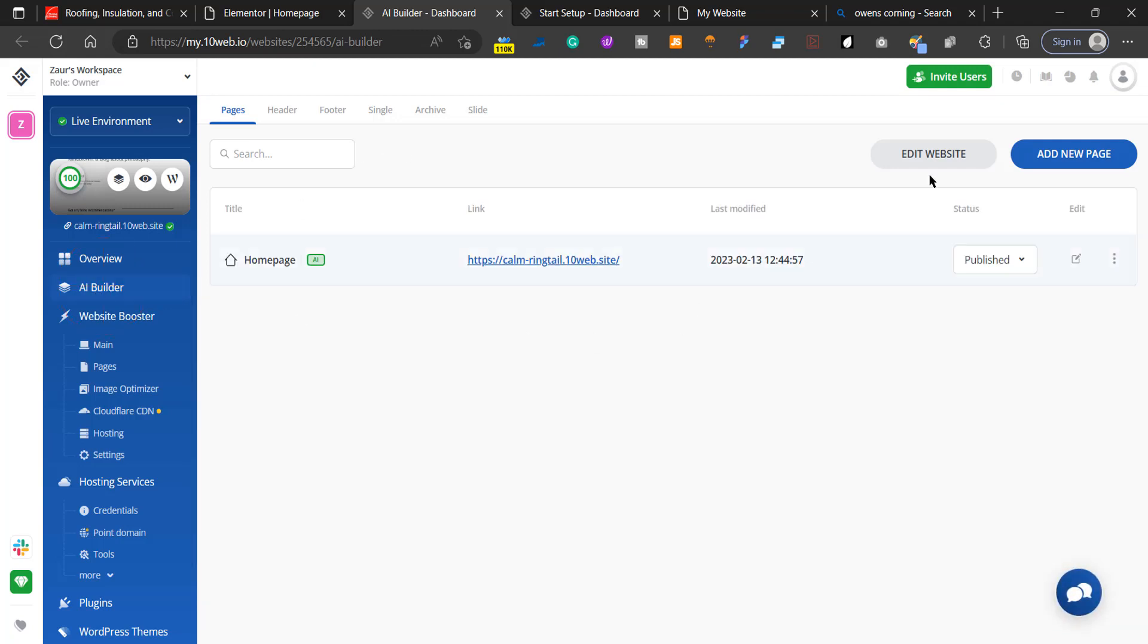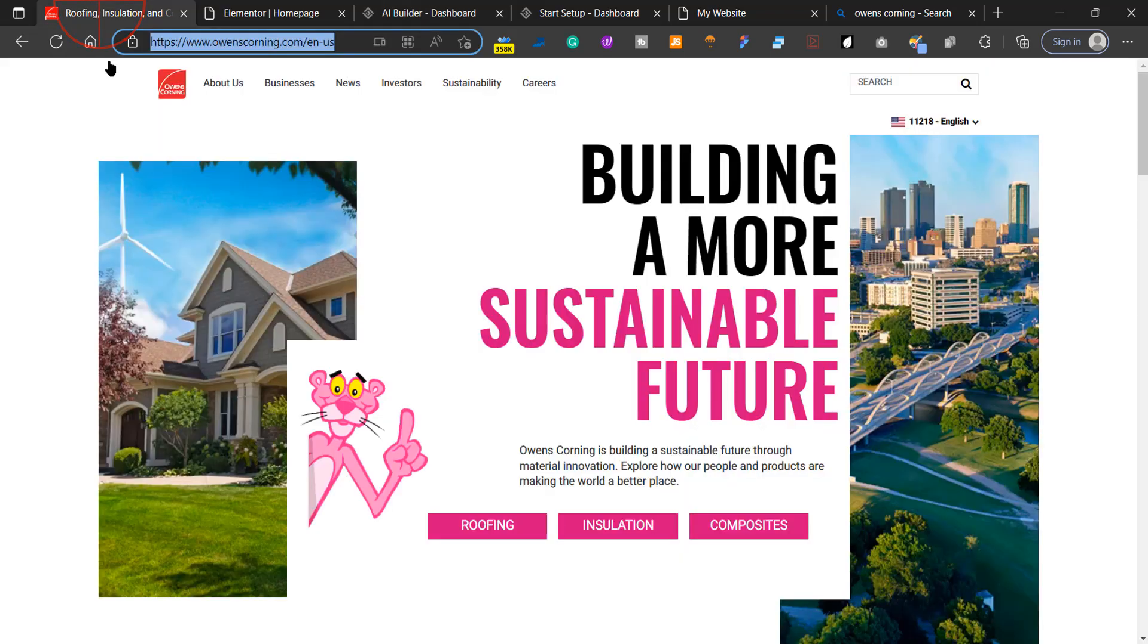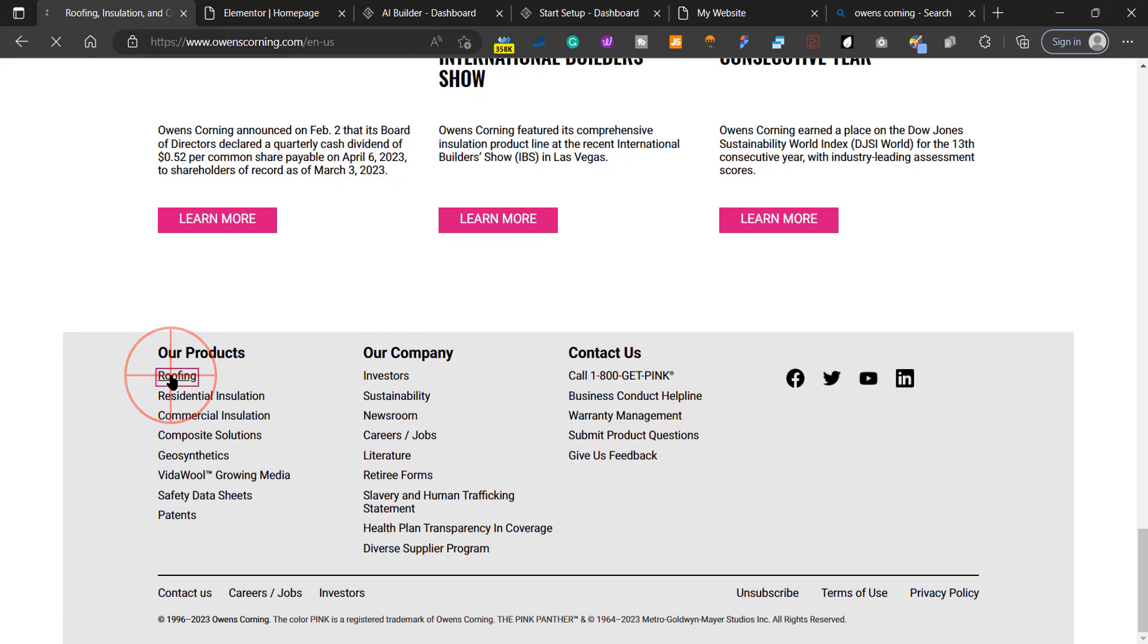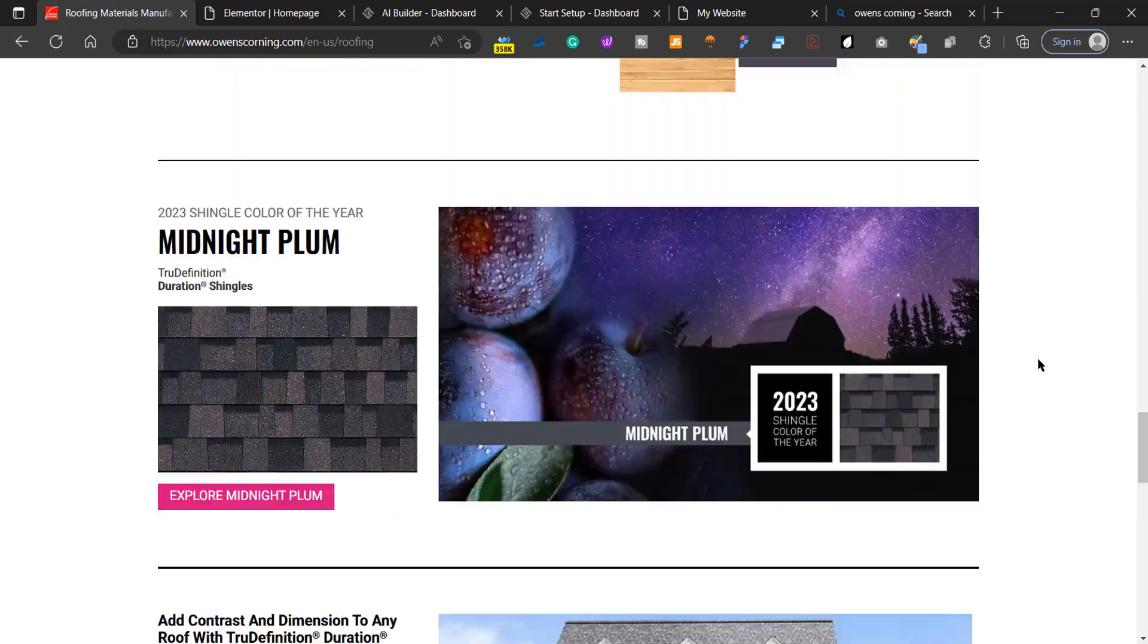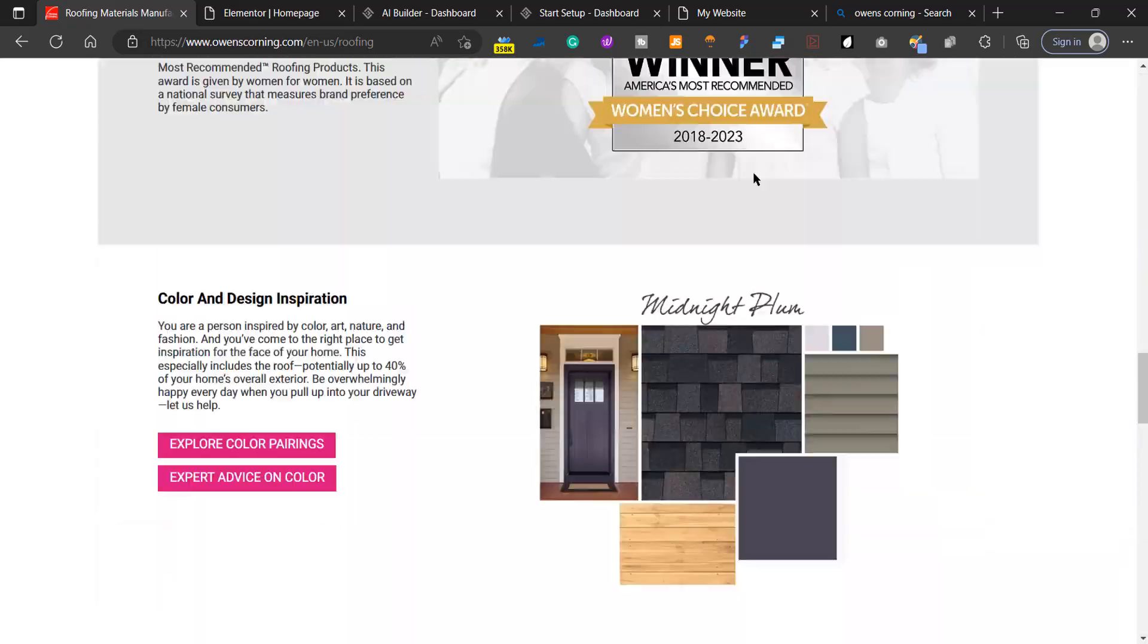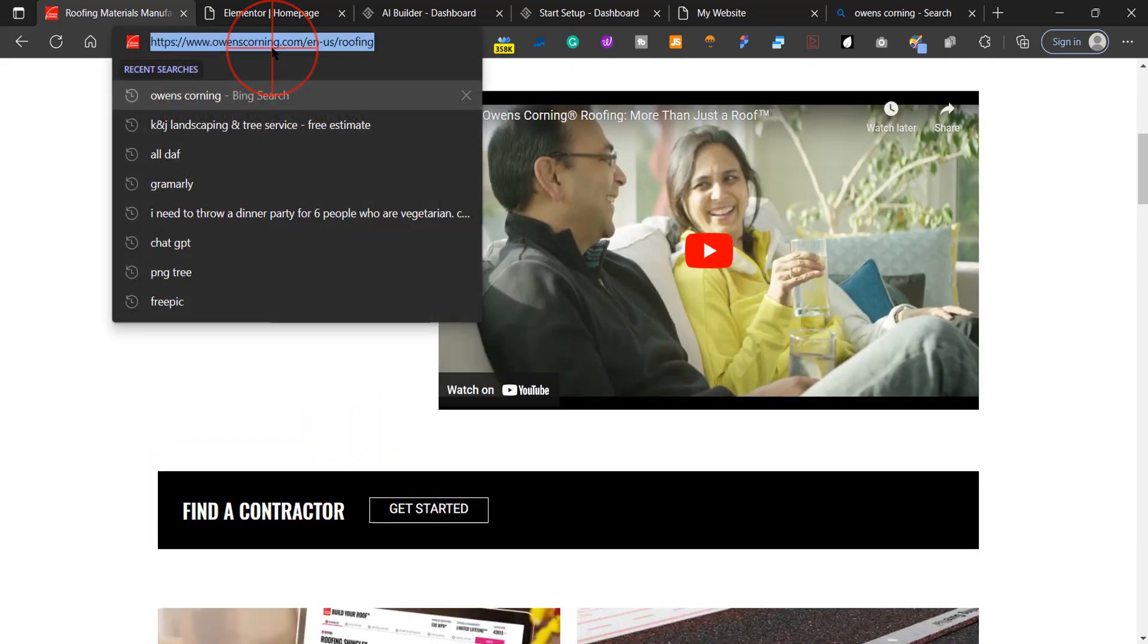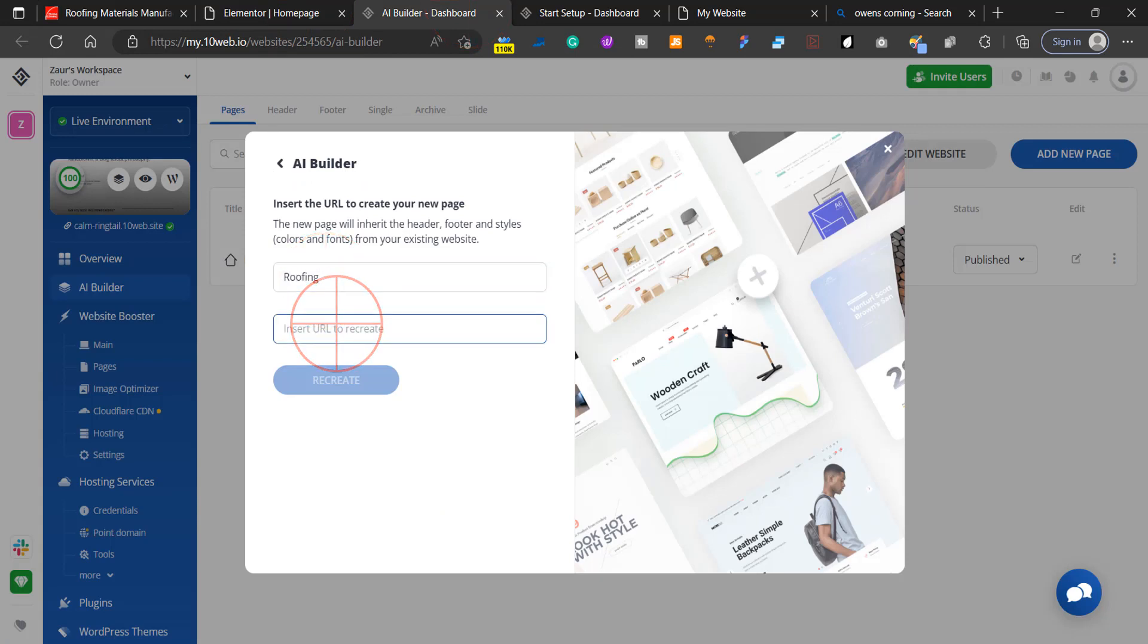We're going to go back to the website and copy a page. Let's say our product is roofing—we want to copy this page. We're going to do the same thing: copy this link, go back to the builder, name this page Roofing, insert the URL, and click on Recreate.